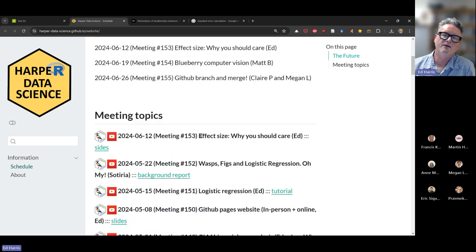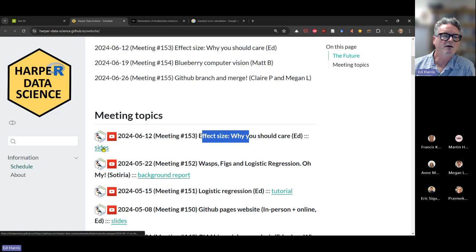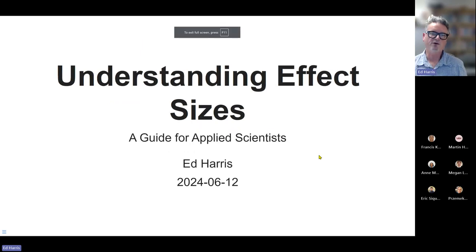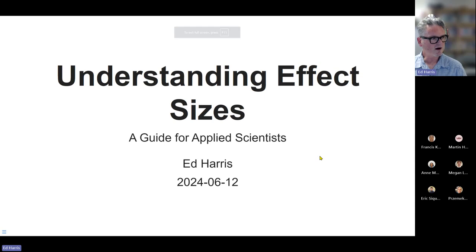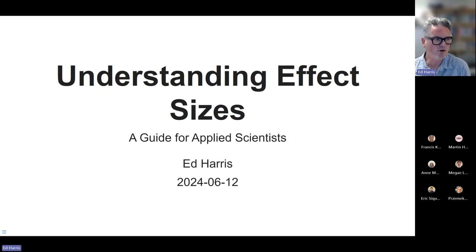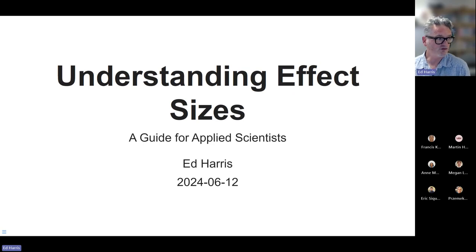I already have the slides up. What I'm going to do is present this as a talk to introduce the idea of effect size, and if we have time left over at the end, I've picked out an empirical paper we can use to talk about the practicality of extracting an effect size from the literature.